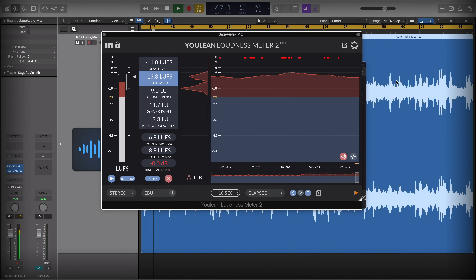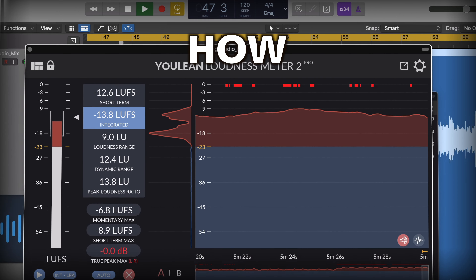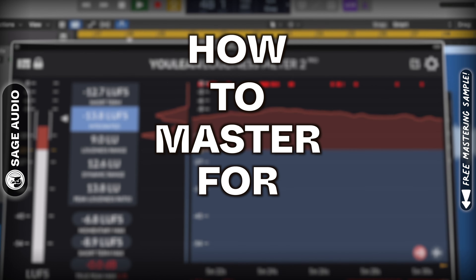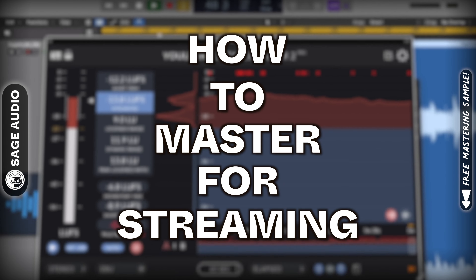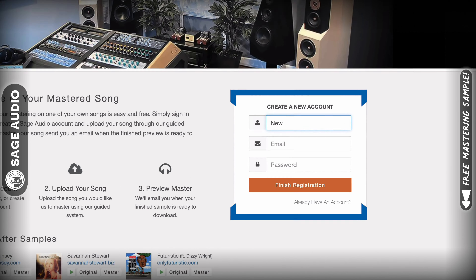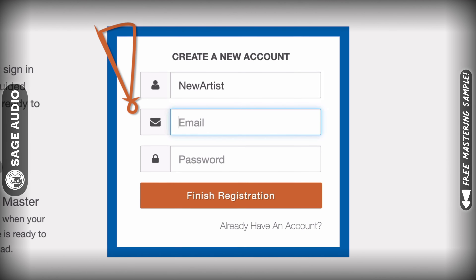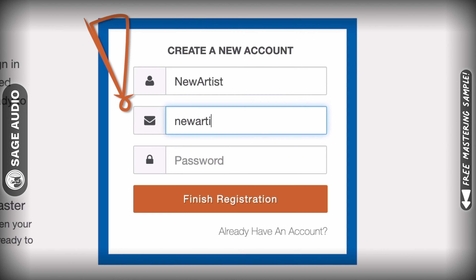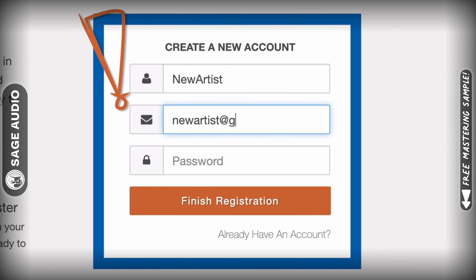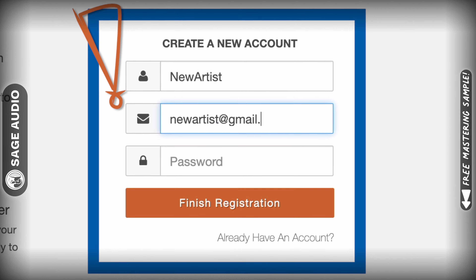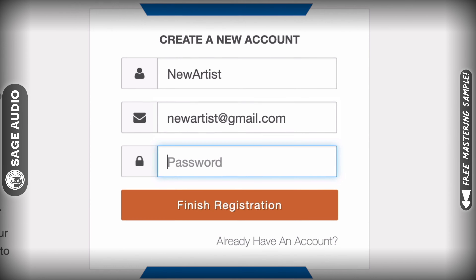Welcome back to the Sage Audio Channel. Today we're talking about how to master for streaming. But first, if you have a mix that you need mastered, send it to us at sageaudio.com to receive a free mastered sample of it.